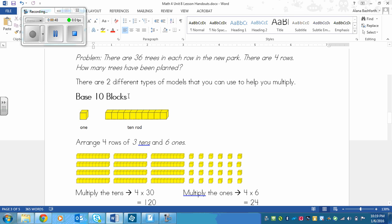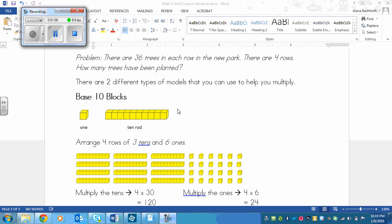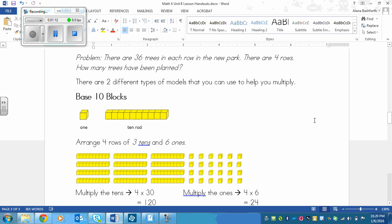Now, just in case you forgot, the single one is just worth 1 and then the stick or the rod is worth 10. And you can see in this one, if you count, there will be 10 blocks. When you're drawing, you can just draw a box and then just draw a skinny rectangle for the tens.